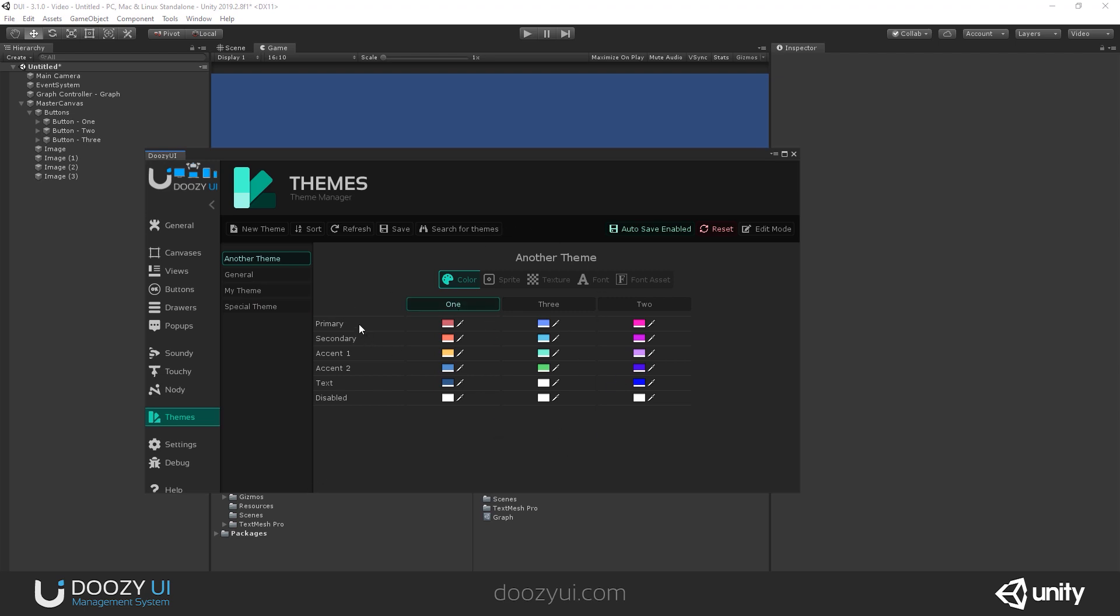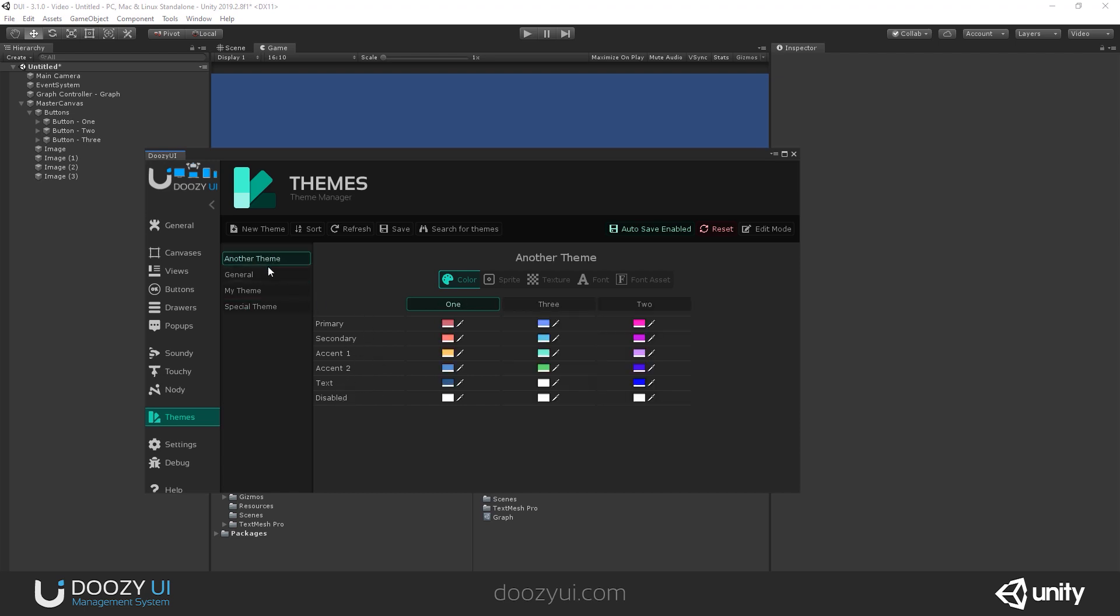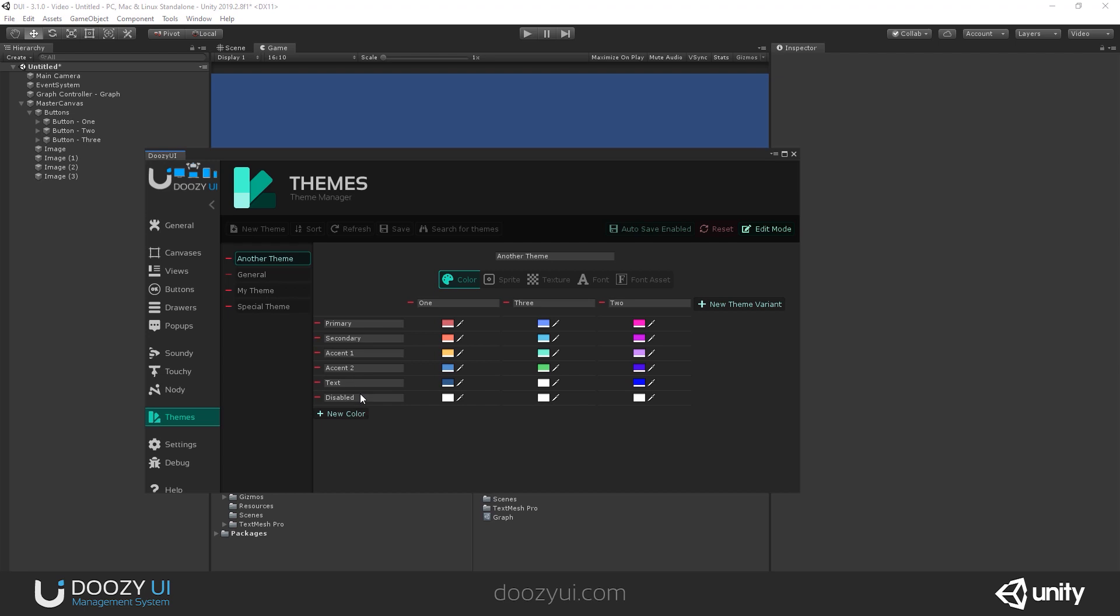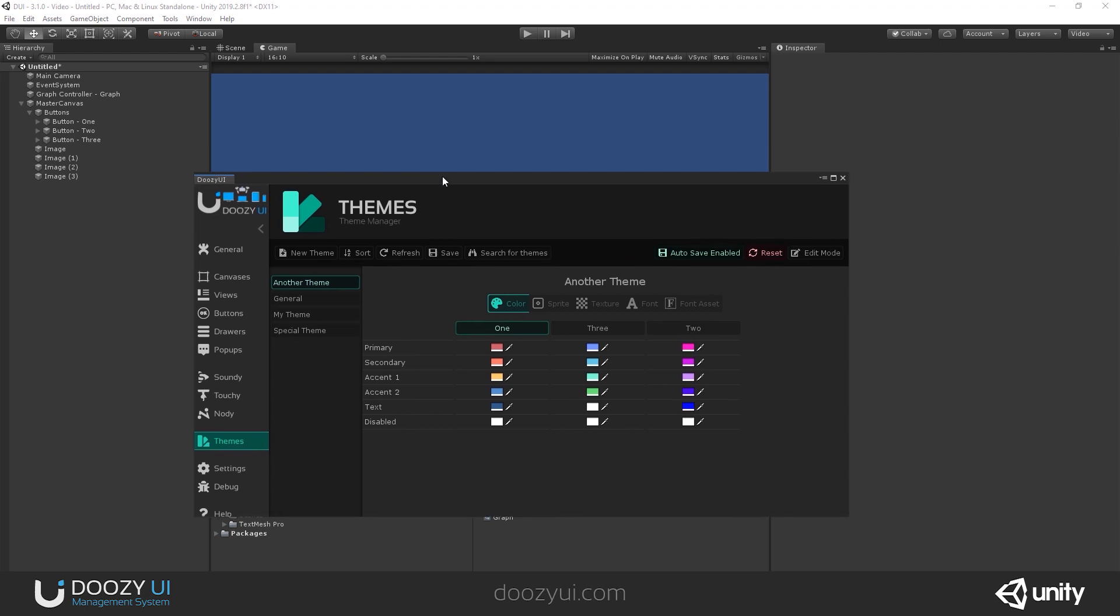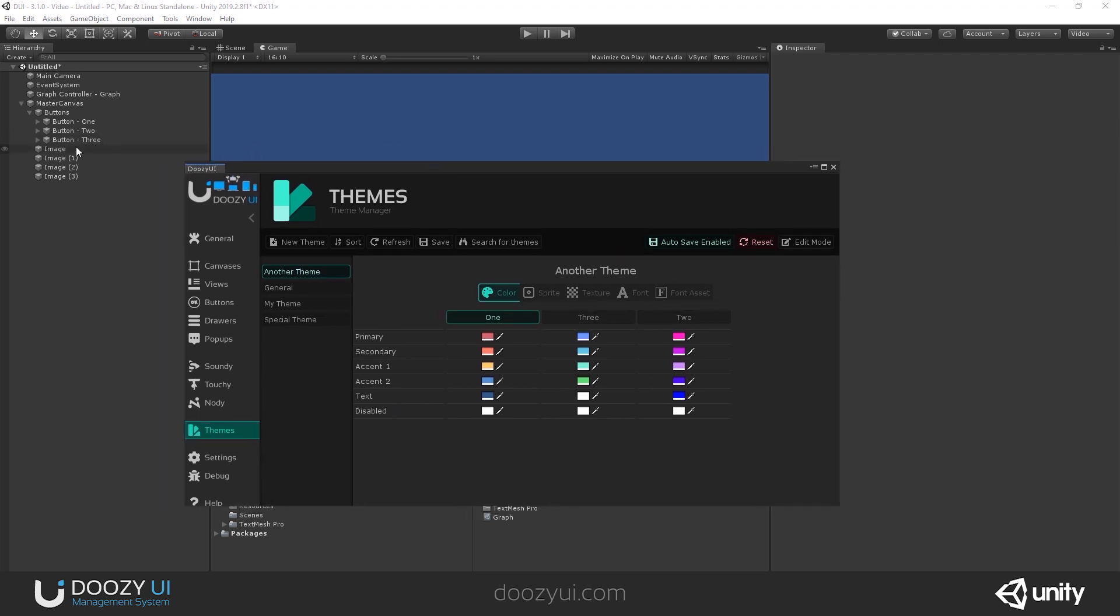So basically, out of the box, we give you some color properties when you create a new theme like this one. And you can always rename them and add more. They use an ID system, a GUID system in the background. So basically, you're not using sprites, but you're using IDs.